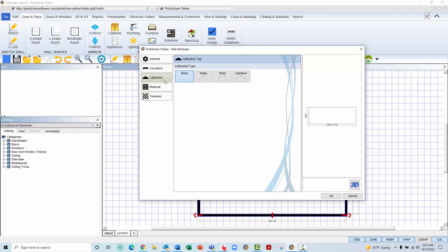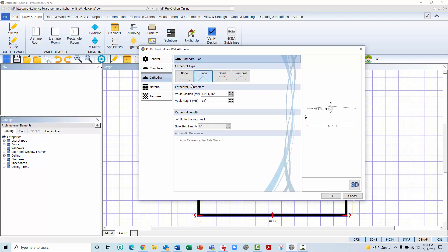The Cathedral option will need to be created on the wall that will hold the peak of the ceiling. Here, you have four options. By default, None is selected and will render in 3D as a standard planar ceiling. Slope is a ceiling with a single peak. Shed will create a ceiling with 2 peaks. And Gambrel will create a ceiling with 3 peaks. Let's start with Slope. Once selected, below will appear the Cathedral parameters, where you will need to enter 2 parameters to build this slope ceiling. Vault Position refers to the distance from the left adjoining wall to where the peak of the ceiling will be in relation to the distance measured on the floor.